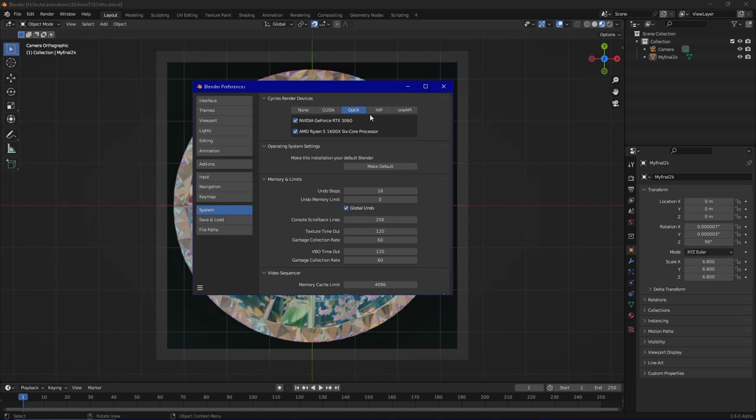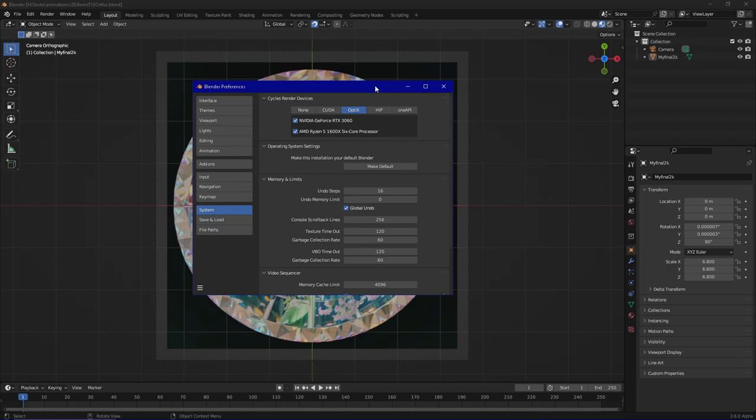In animation it will be quite important that you take the proper settings because every second you need to render longer than necessary it will add up with every picture or frame in the animation. But on that later.